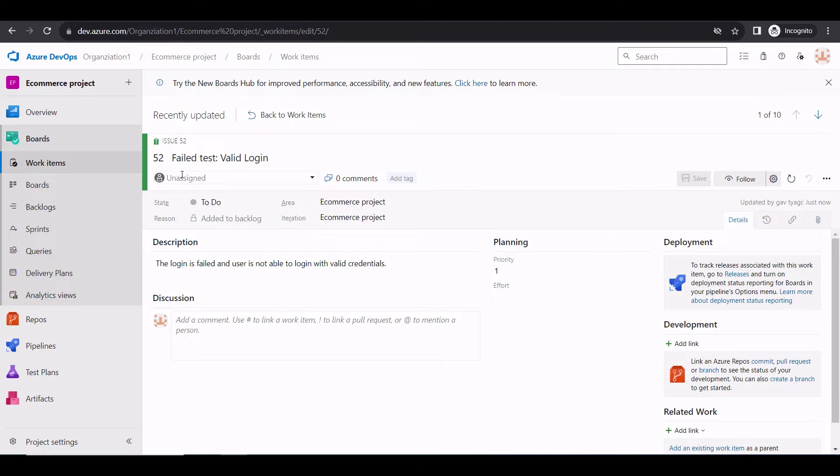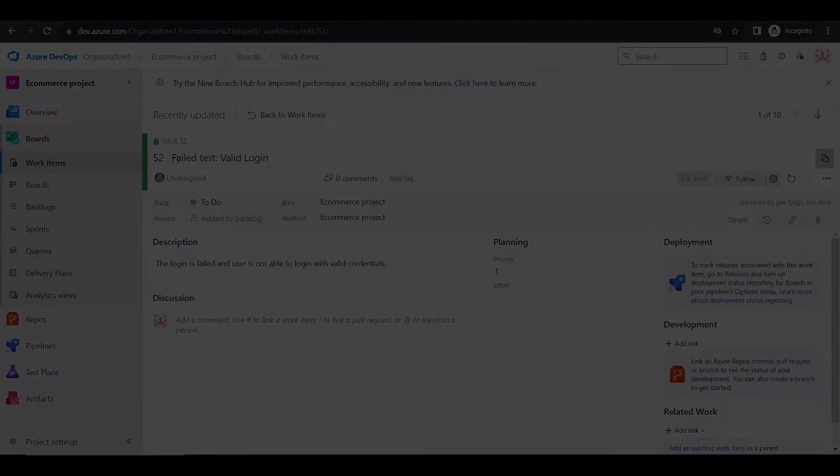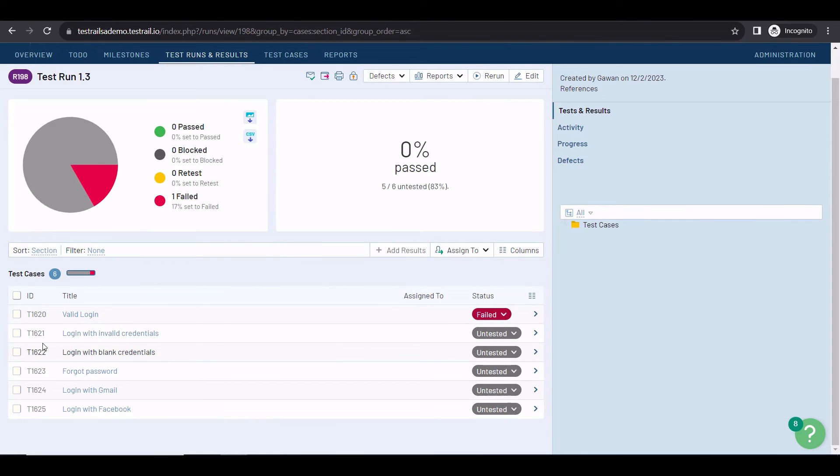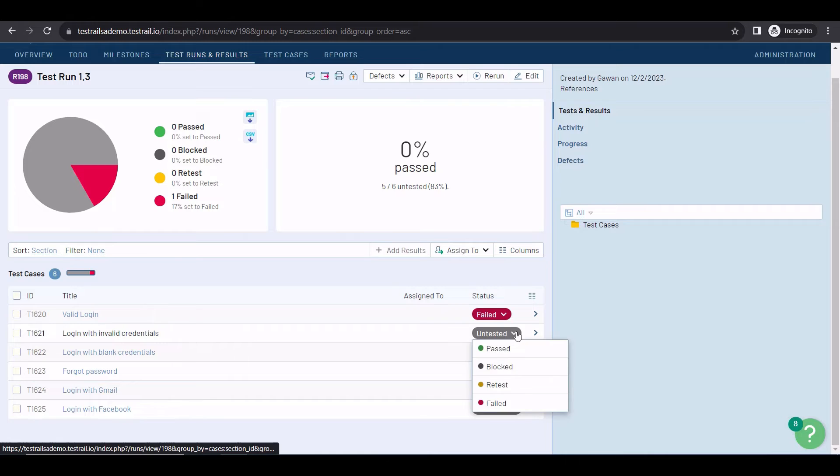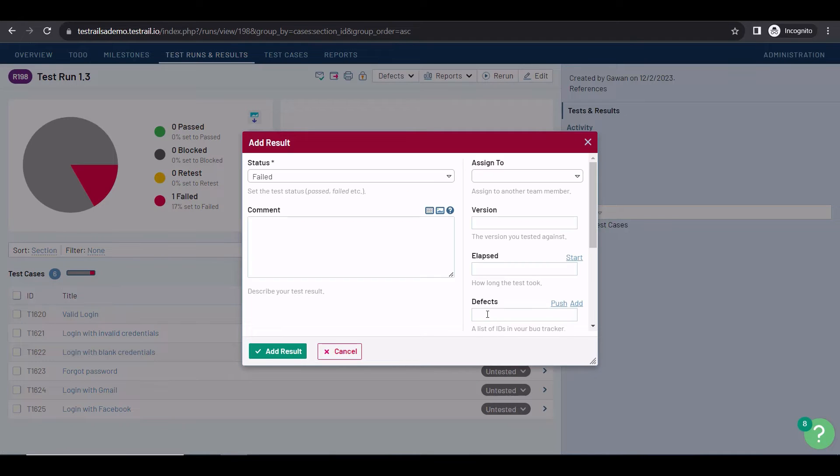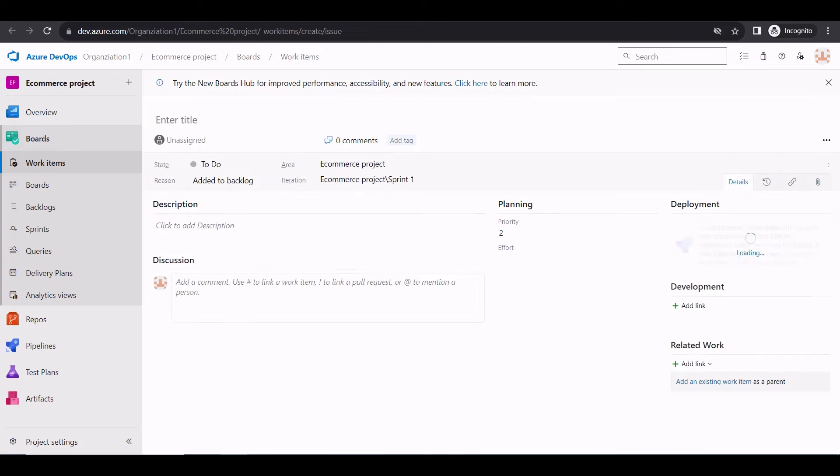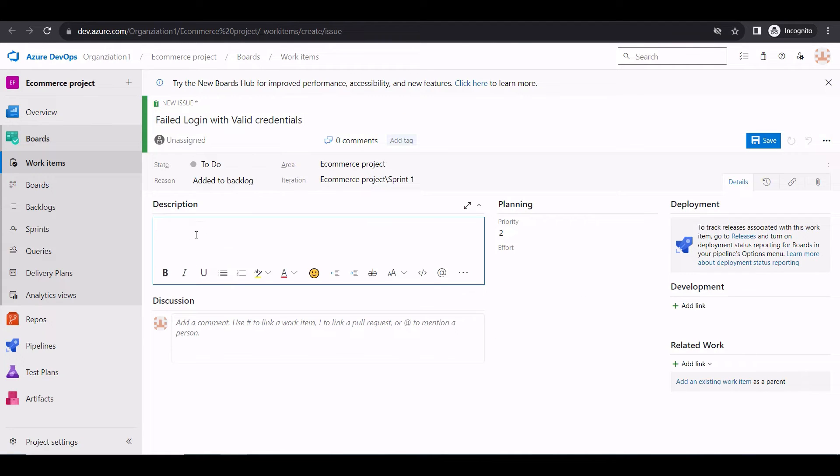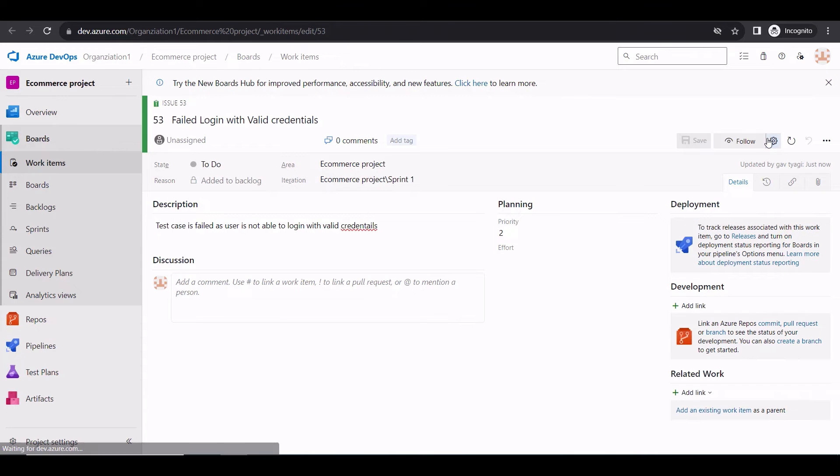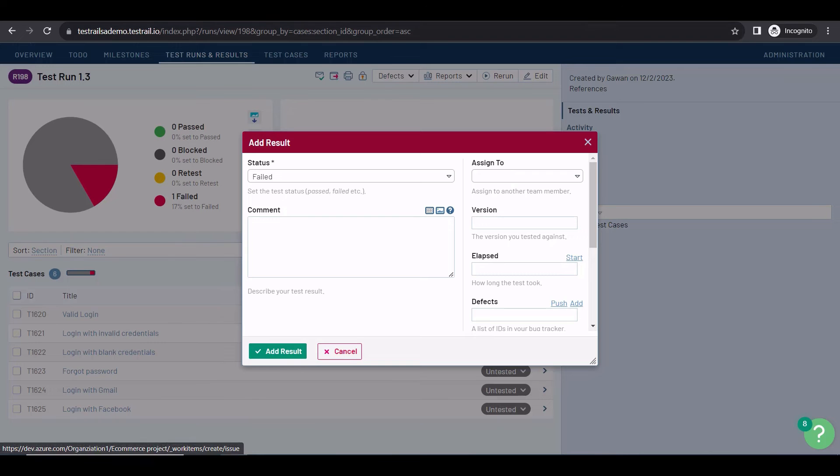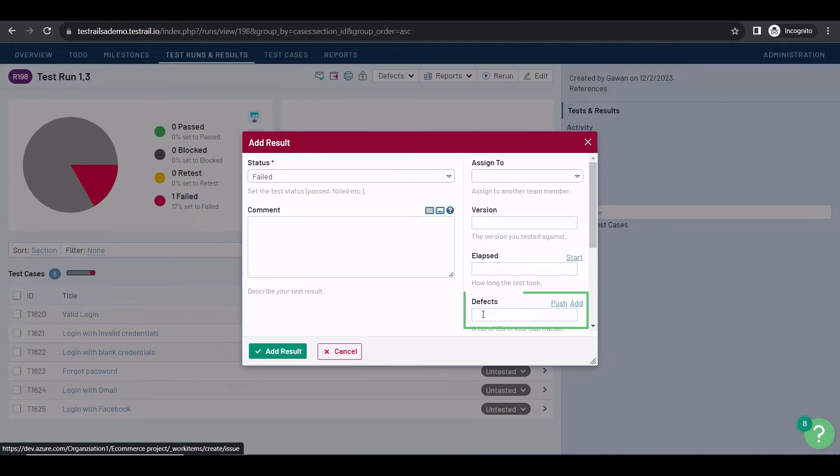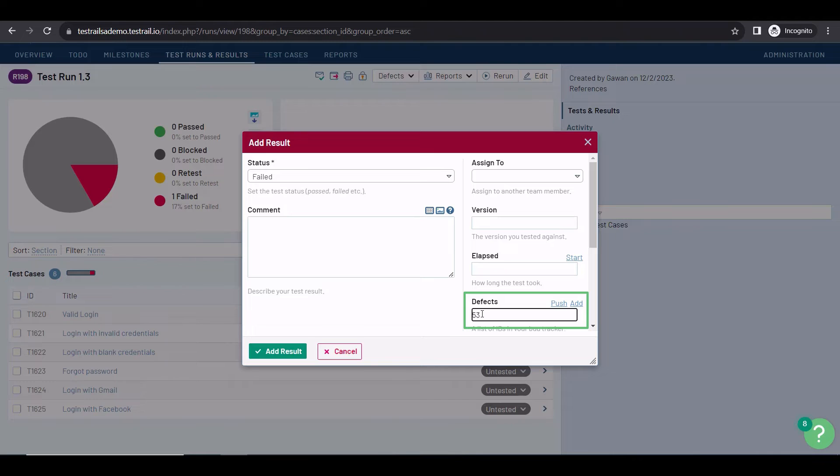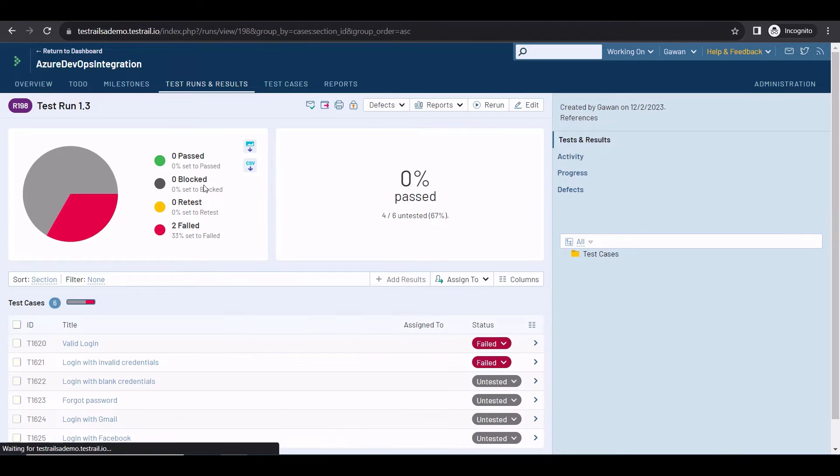Let's execute more tests. For example, this test also failed, but instead of using the push functionality, I'll click the Add button here. This redirects you to Azure DevOps, where you can create a new work item. You can define the title, add a description, and save it. This bug is now logged with the help of the Add button. The only disadvantage is that you need to manually add the ID in TestRail. I know the defect ID is 53, so I'm typing it here and adding the result. This is how you can push or add bug reports with the integration.